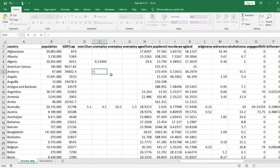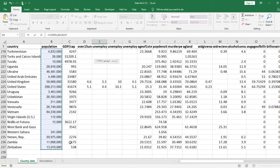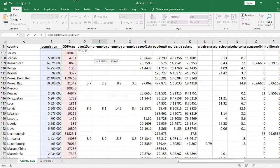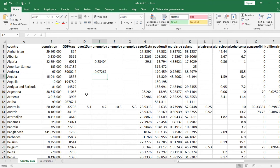I'll pick a random blank cell and type CORREL. Correlation involves two variables, so we need two arrays. I'll highlight the population column, insert a comma, then go to the GDP per capita column — making sure not to include the first row since that's just a title, not data. The result is very close to zero — there's no correlation at all here. It's not exactly zero, but it's functionally zero.